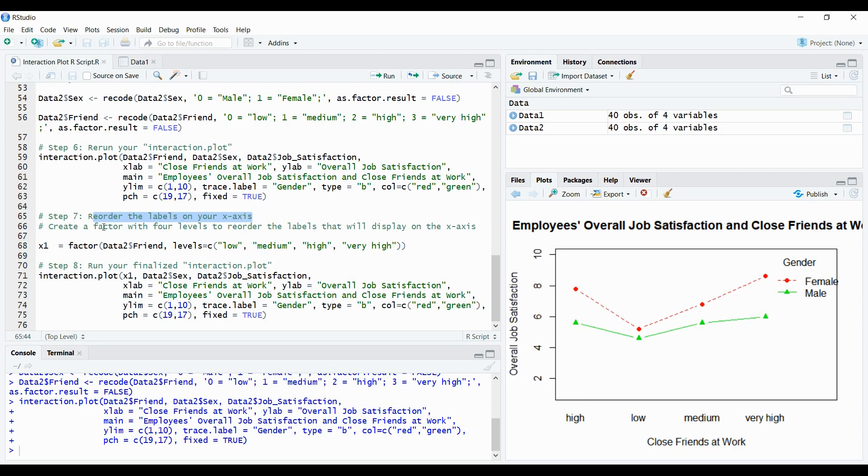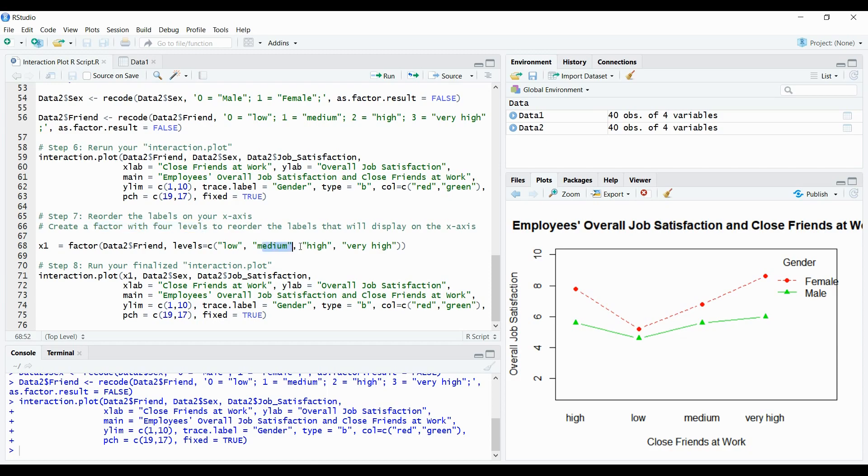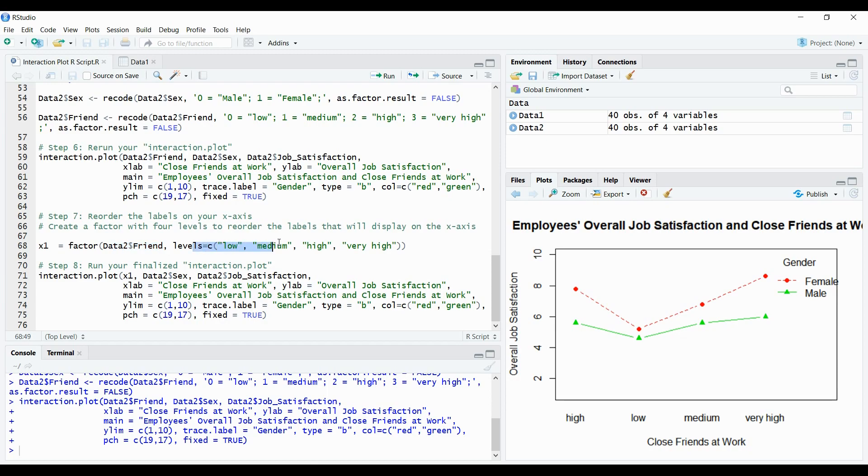So in order to do that, we're going to create a factor. And the factor is going to have four levels. And the four levels are low, medium, high, and very high. So here's the factor, I'm just going to call the factor x1. And it's going to equal factor, data to friend, and the levels, which equals c in brackets, is going to be double quotations, low, medium, high, and very high. So by running this, I'm creating a factor now saying, I want these values in this order. So let's run.